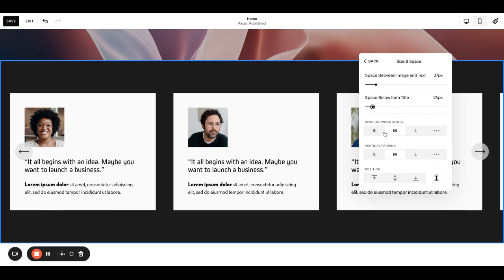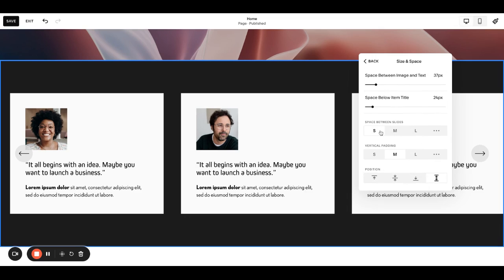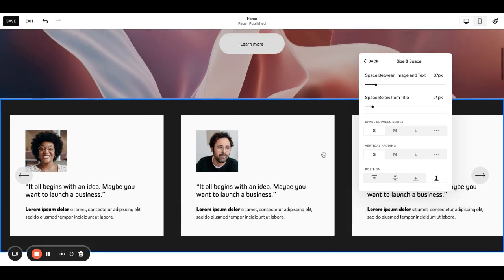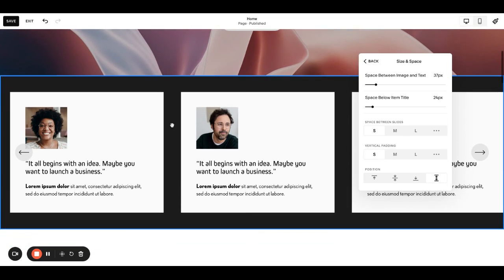Space between slides, so between these cards I like to adjust that. Vertical padding I definitely like to adjust because I don't like these to be super deep sections. I typically like a look kind of like this. As always you can click the ellipses and get a little more specific.